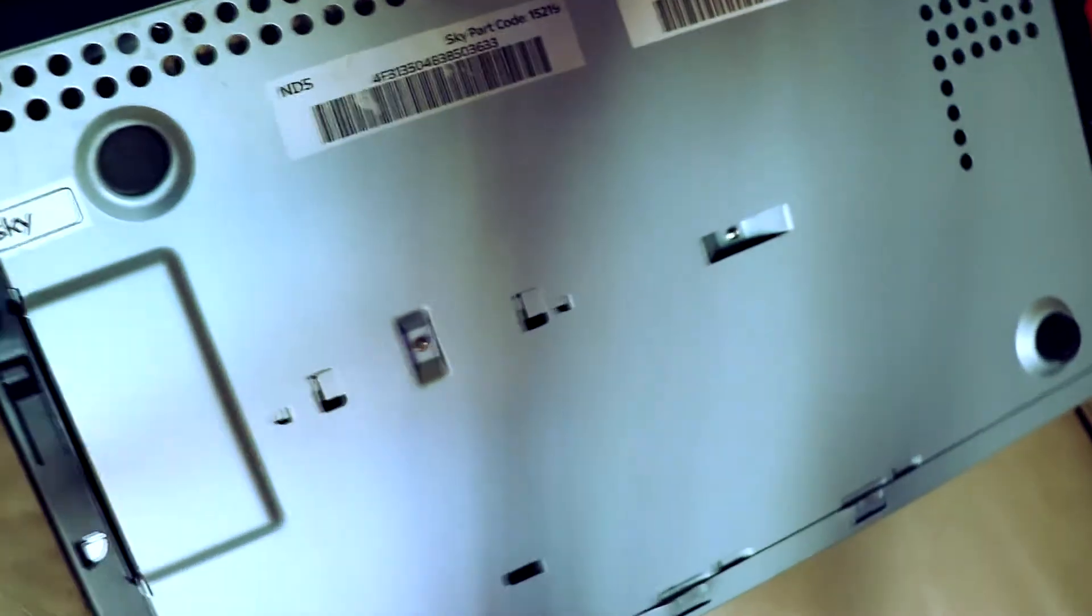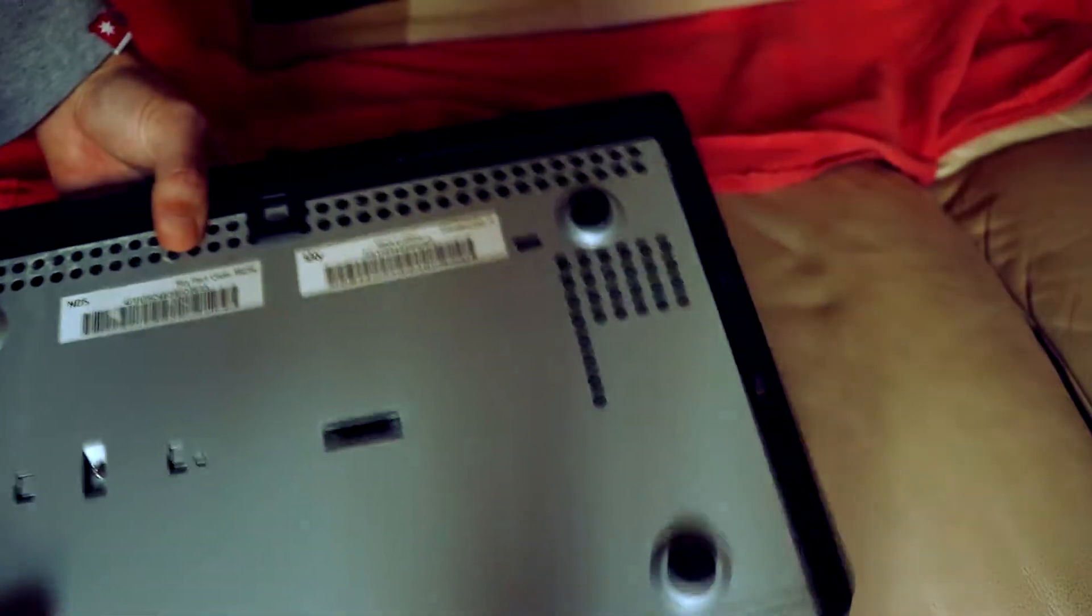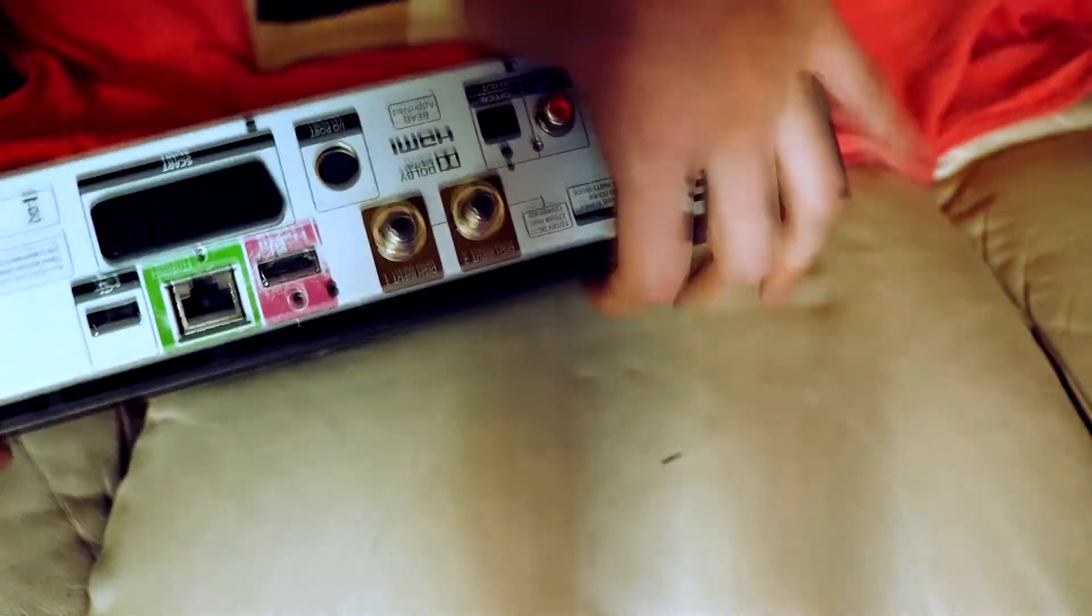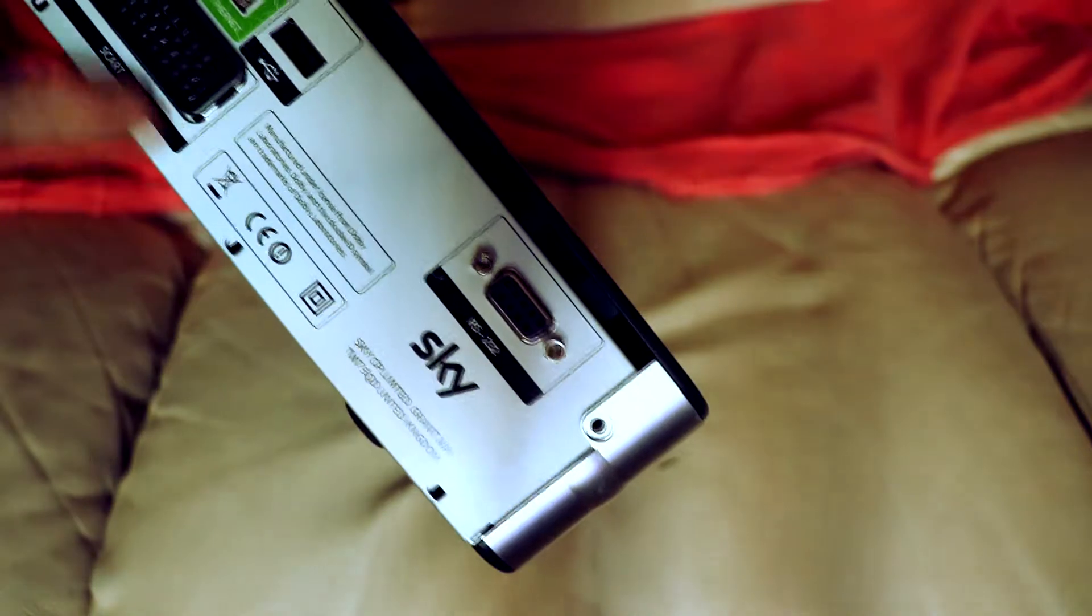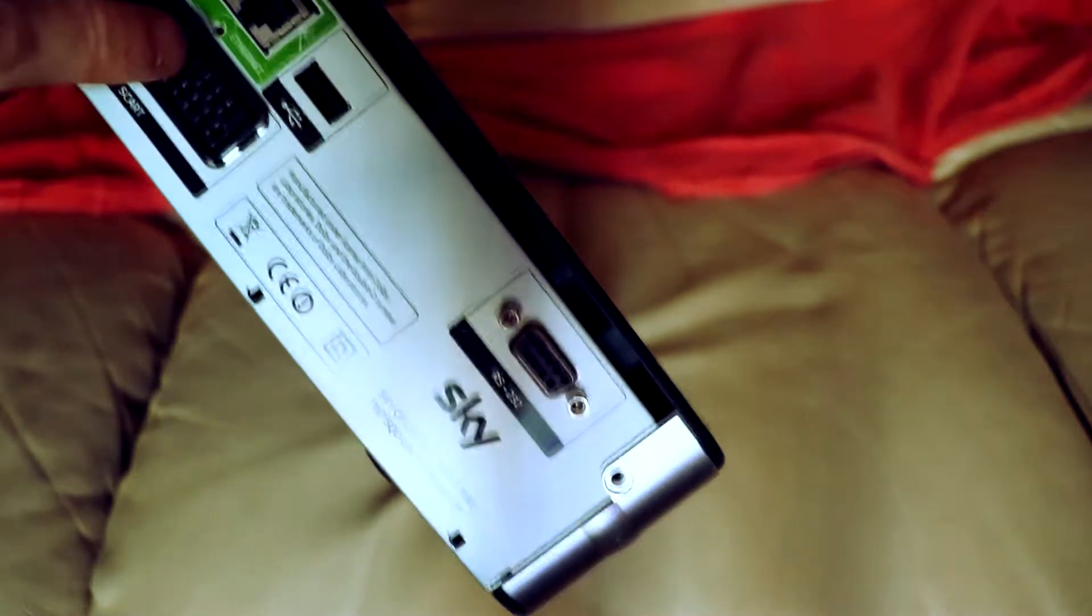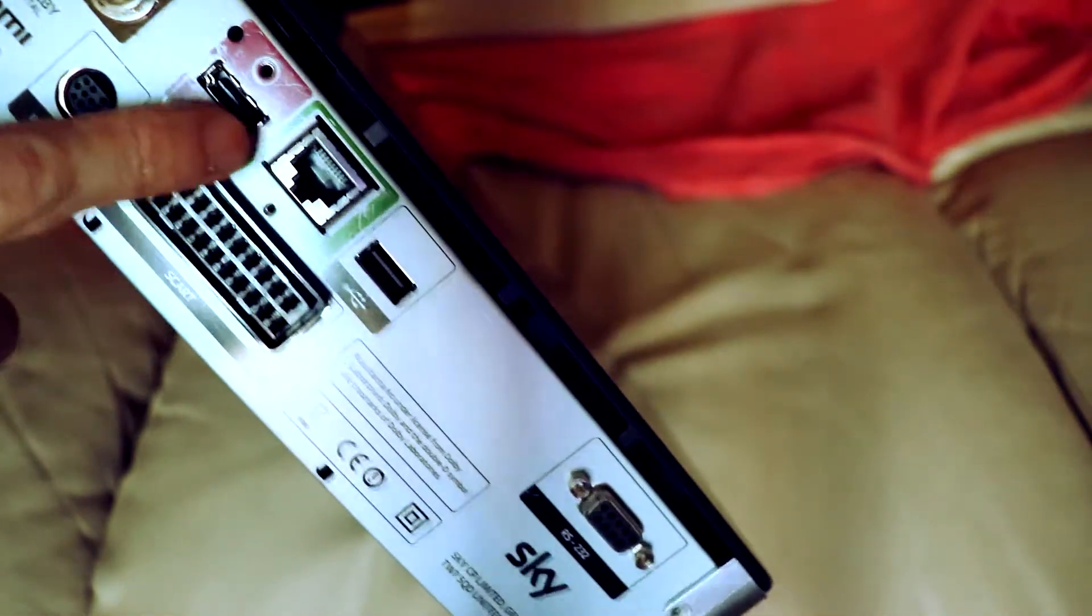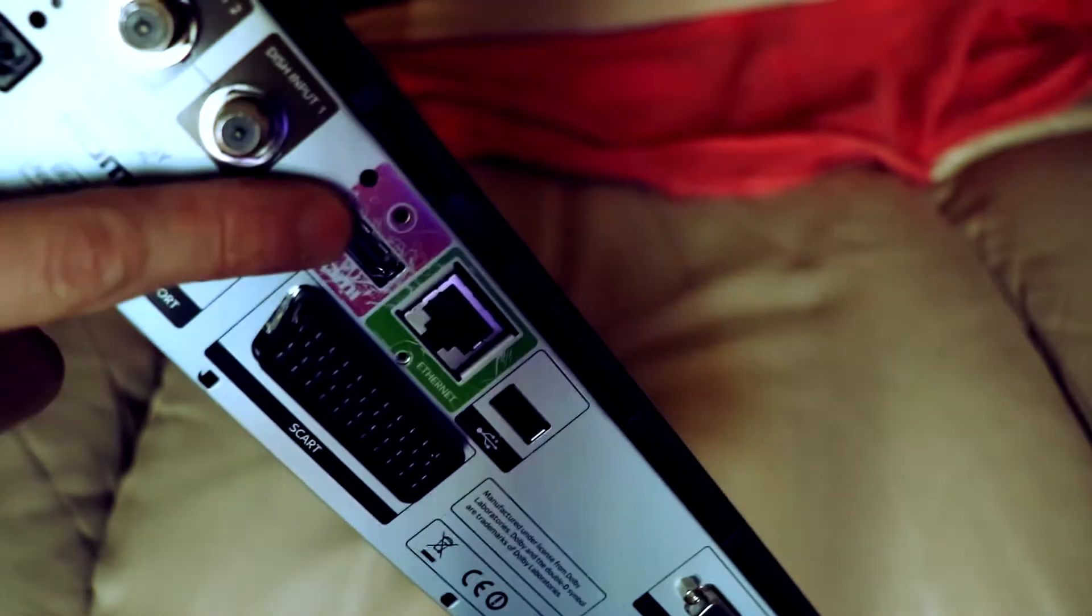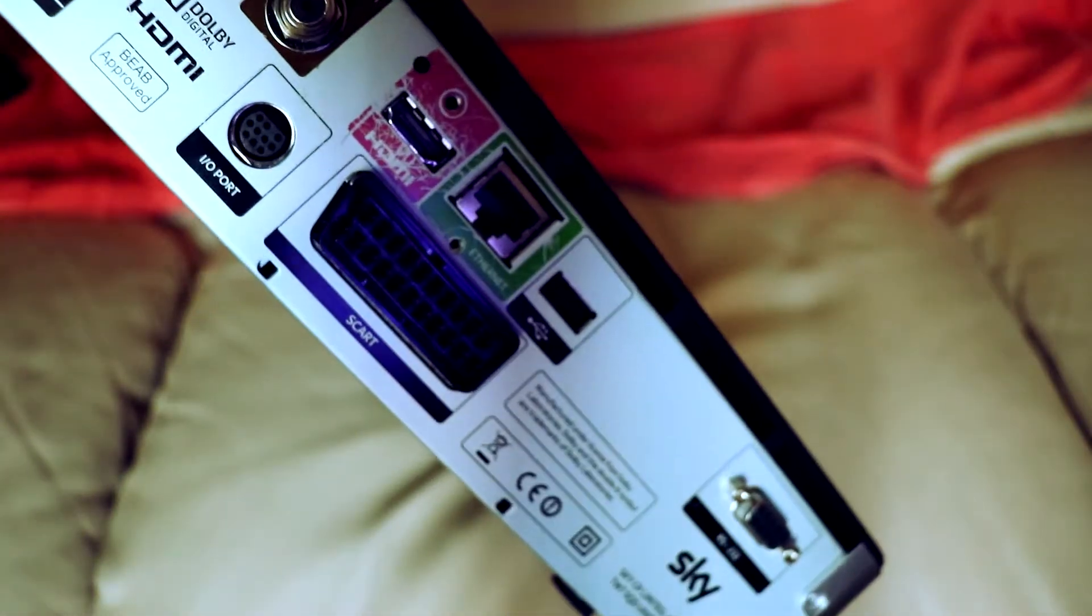There's one here, same on the other side, two at the back, one there, one next to the Ethernet port, HDMI, there's one there. Just take your time and take these screws out.